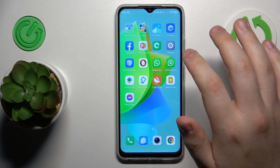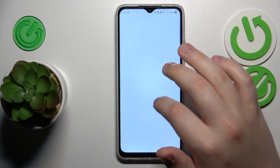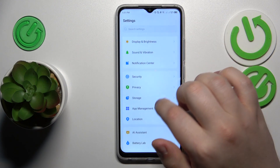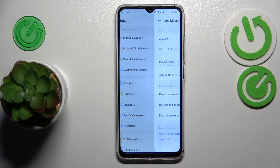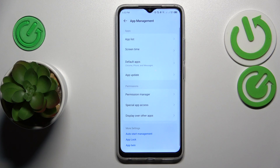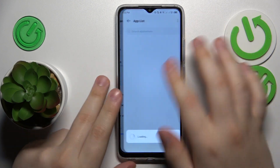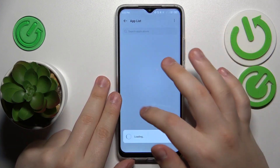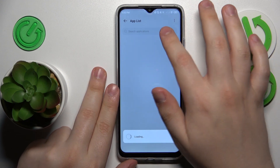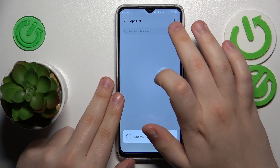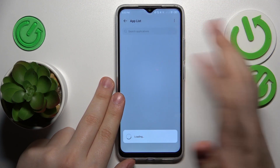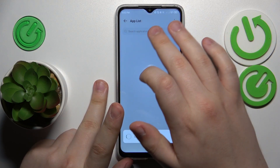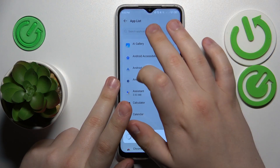To start, you will need to launch Settings, then go to the App Manager category, open the App List, and find the Messenger app amongst all the installed apps on this phone. The quickest way to do that is just by using the search bar.